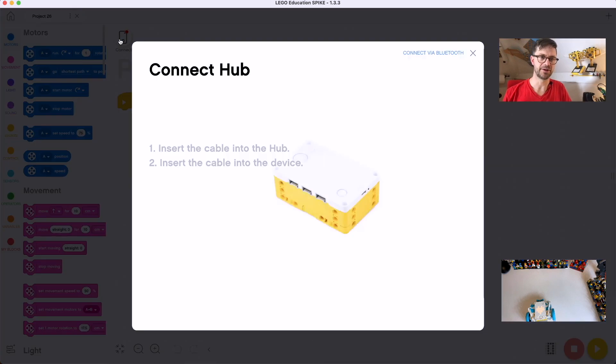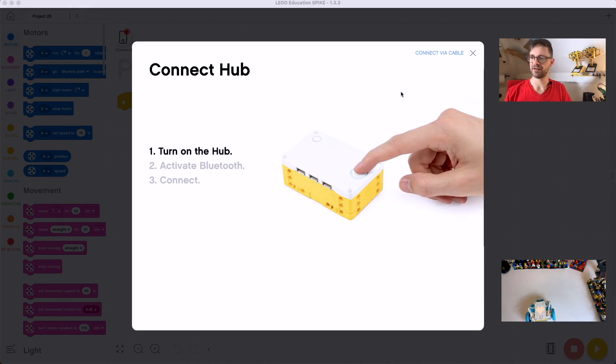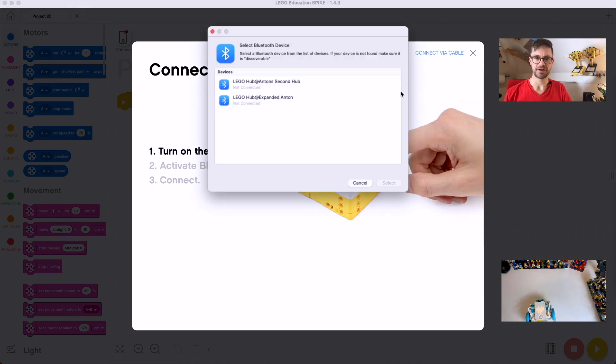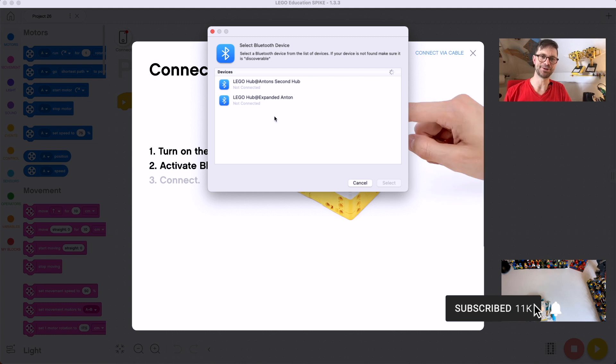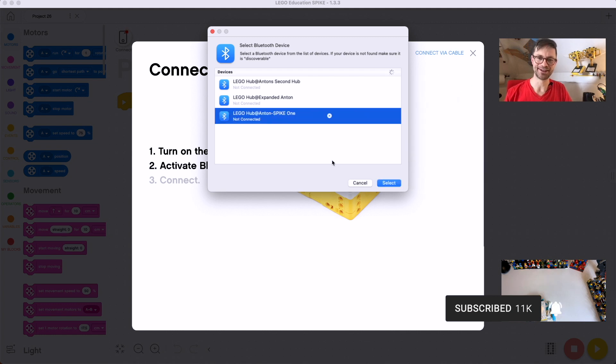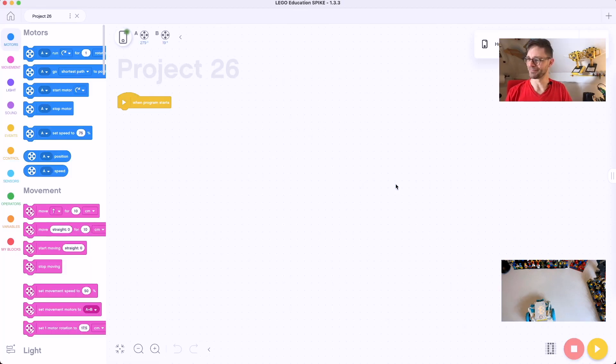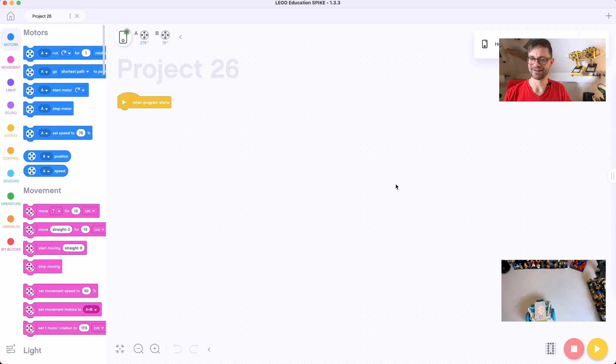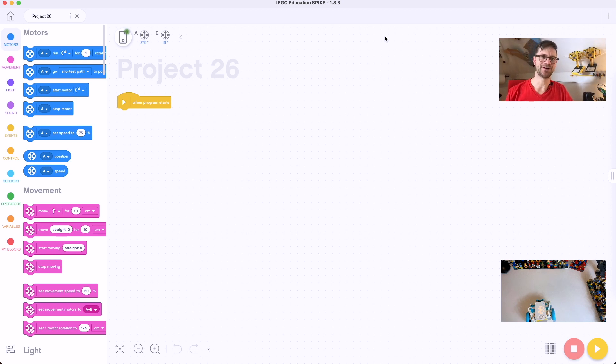Okay, first I'm going to connect the hub here via Bluetooth. While I'm connecting, here's a good moment to subscribe. That would make me very happy. I put a lot of effort and time in these tutorial videos because I hope to inspire people, and your subscribing really helps me and motivates me.